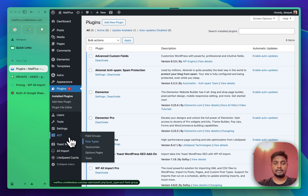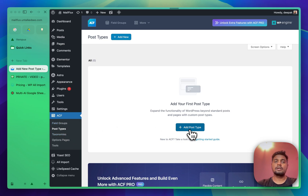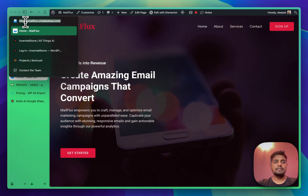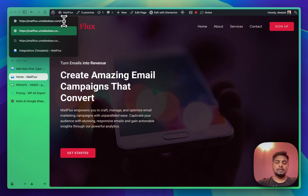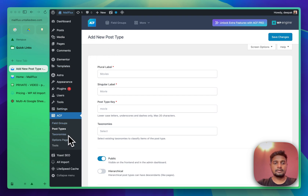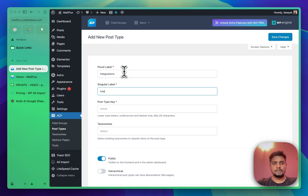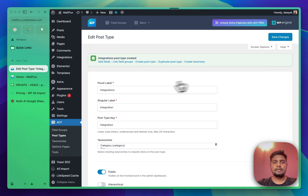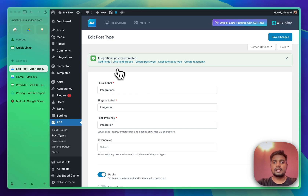First I'll create a custom post type by clicking on CPT post types. I'll add a post type called 'integration'. The website is something like mailflux.untalkedseo.com and I want all the pages as 'integration' and then the app name in the URL structure. For that I need a custom post type. The post type key should be 'integration' — everything else can be default. Let's save, and we have a custom post type.